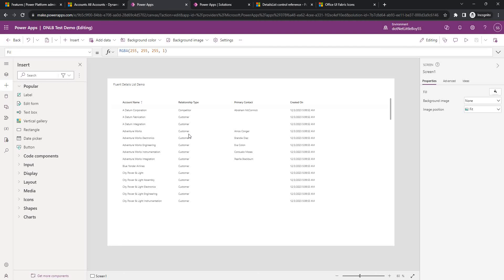Hello everyone. In this video, we will see how to add custom columns into the Fluent Details List in a bit more detail. While exploring that, we will also see the other column properties of the Fluent Details List.